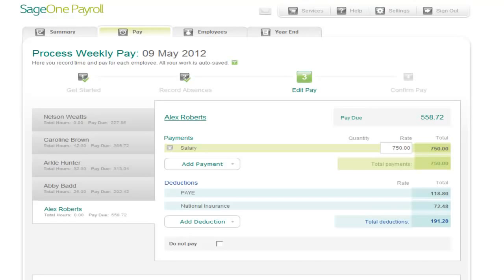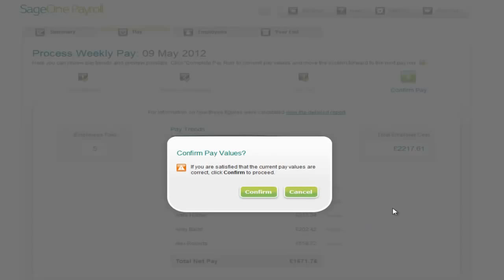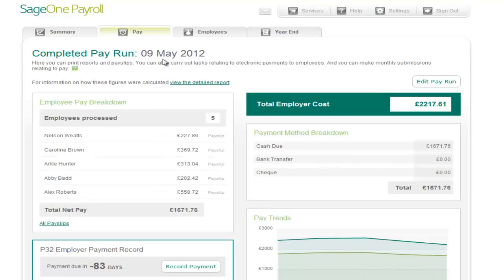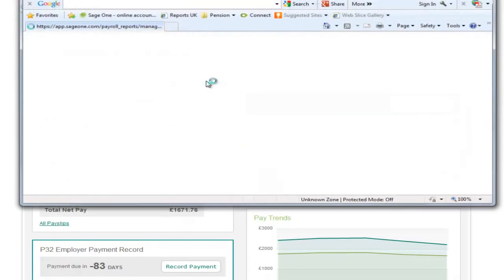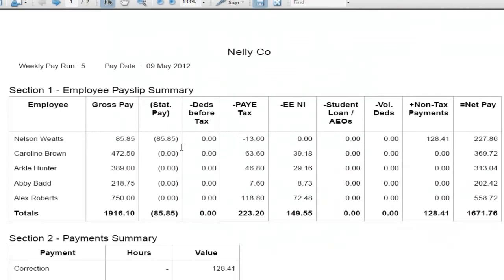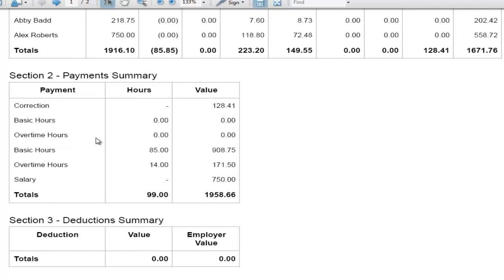Now we're going to move on to step four, which is confirming the payroll run. This final screen gives you a summary of what the pay trends are based upon each processing period, but also a summary of what each individual's payroll is and the employer cost due as a result. We're going to complete pay values — and it takes us to the completed pay run screen for tax week five. From here you can produce a report of each individual's tax, national insurance, etc. You've got an employee pay summary which will show your tax and national insurance deducted, all the way down to your net pay, as well as your payment summary.